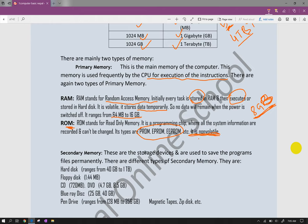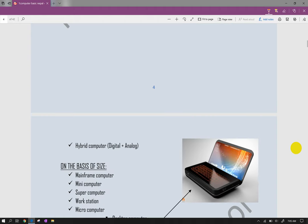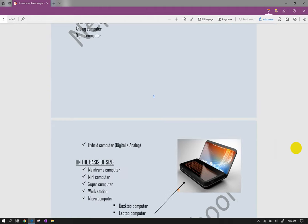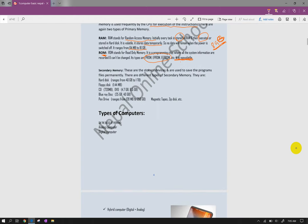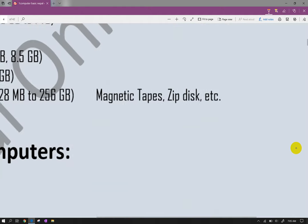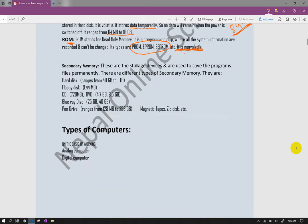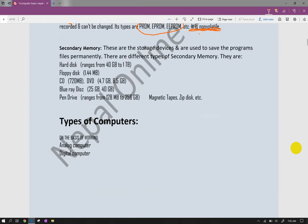Secondary memory or storage devices are used for permanent storage. Hard drives come in 1TB, 4TB, 5TB, 10TB capacities. Floppy disk storage is 1.44MB. CD storage is 720MB. DVD is 4.7GB and 8.5GB. Blu-ray is 25GB and 40GB. Pen drives range from 1GB to 80GB. Magnetic tapes and disks are also used.